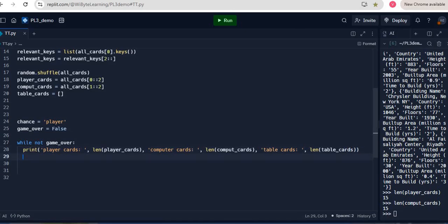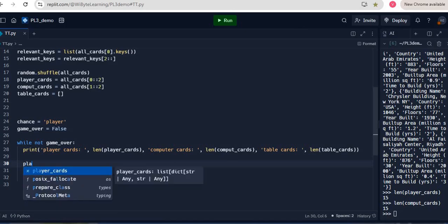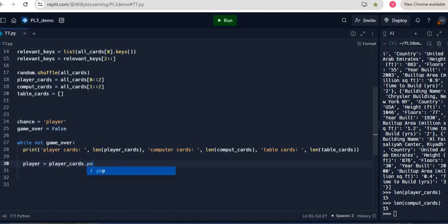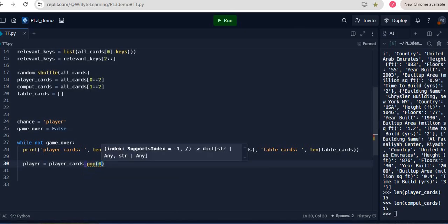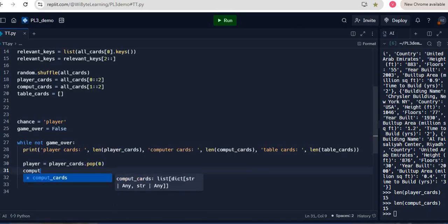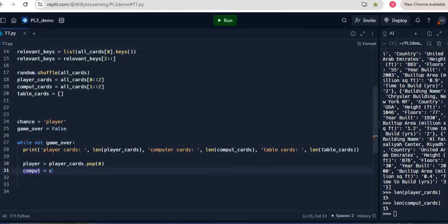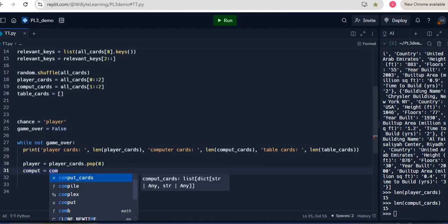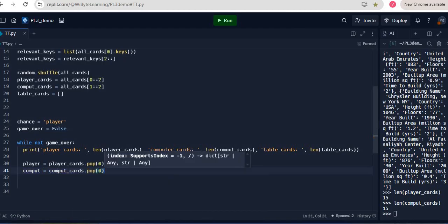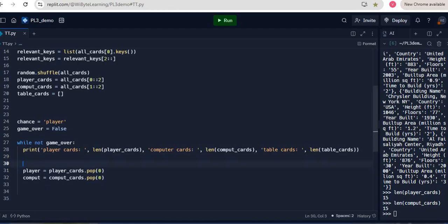Now that's just for information sake, but of course the game loop has to start. Remember both the players will pick up the top card of their pile. We can use the pop method for this. We have seen this before. Pop takes out a particular item of the list and assigns it to a variable. In this case we want to pick up the top card, so I just say player is equal to player_cards.pop(0), and let's say compute is computer_cards.pop(0). So I'll just put a small comment here, pick up the top card.